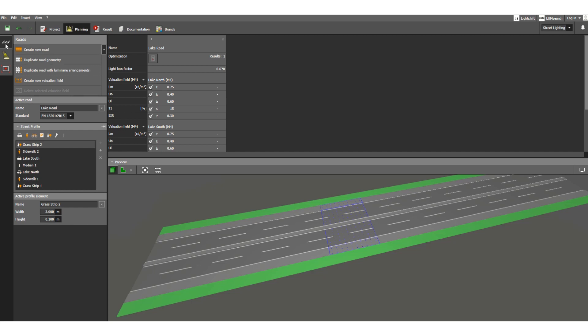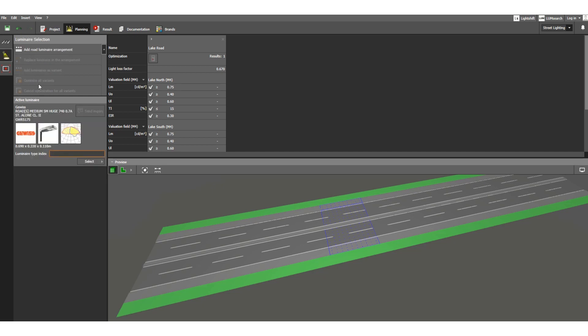In this video I will discuss the lighting — street light fixture installation along with the lighting pole — and how to choose the right luminaires. For that we will go to the luminaire selection. Click here. Now click 'Add Road Luminaire Arrangement'.